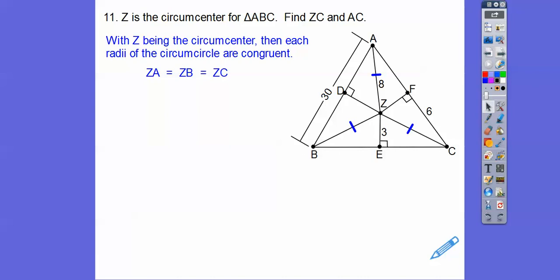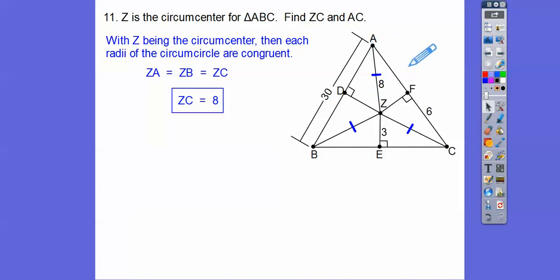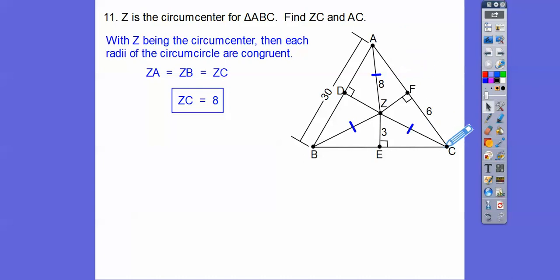So the directions say find the length of ZC. ZC is that 8 right there. And then AC — here's A and here's C down here. If this is 6 and this is 6, then the whole length AC is 12.